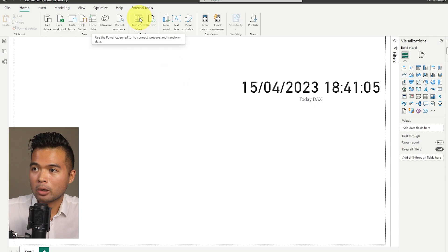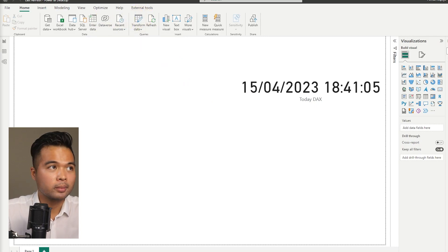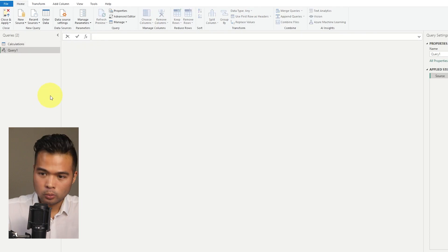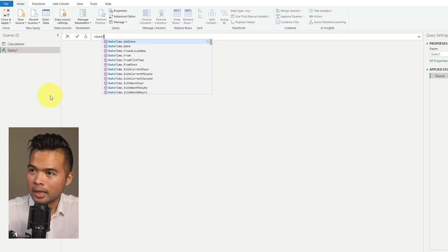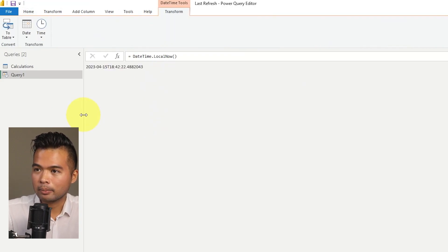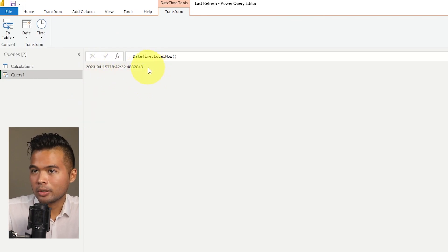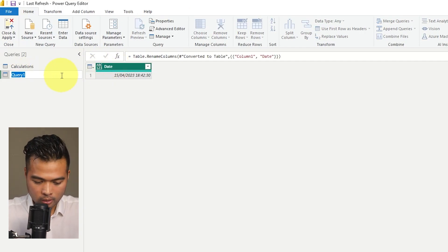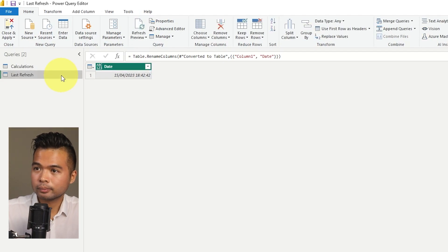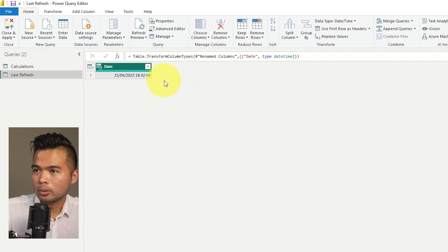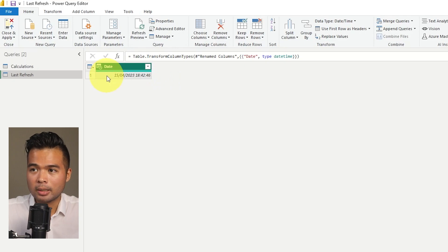Let's create this in Power Query. I'm going to open Power Query by hitting Transform Data. Then I'll click New Source and open a blank query. We're going to type DateTime.LocalNow, which simply returns the current date and time right now. Let's convert this into a table, name this column 'Last Refresh', and convert it into a DateTime column. That's pretty much how you create this last refresh date in Power Query.